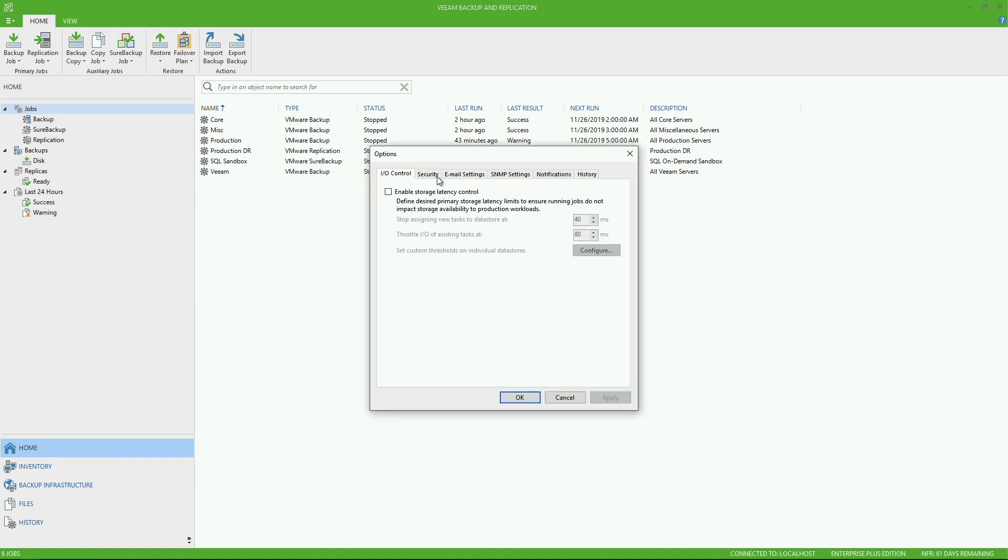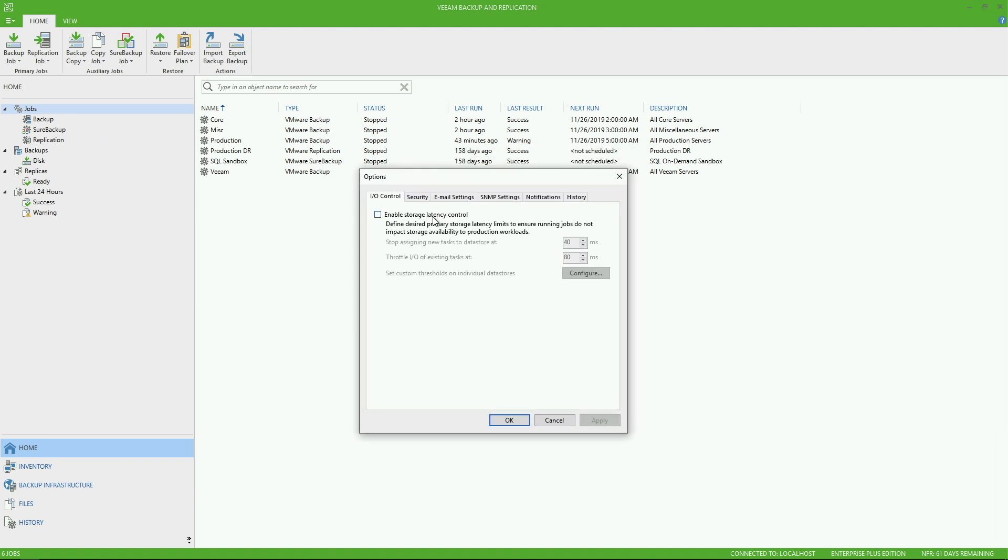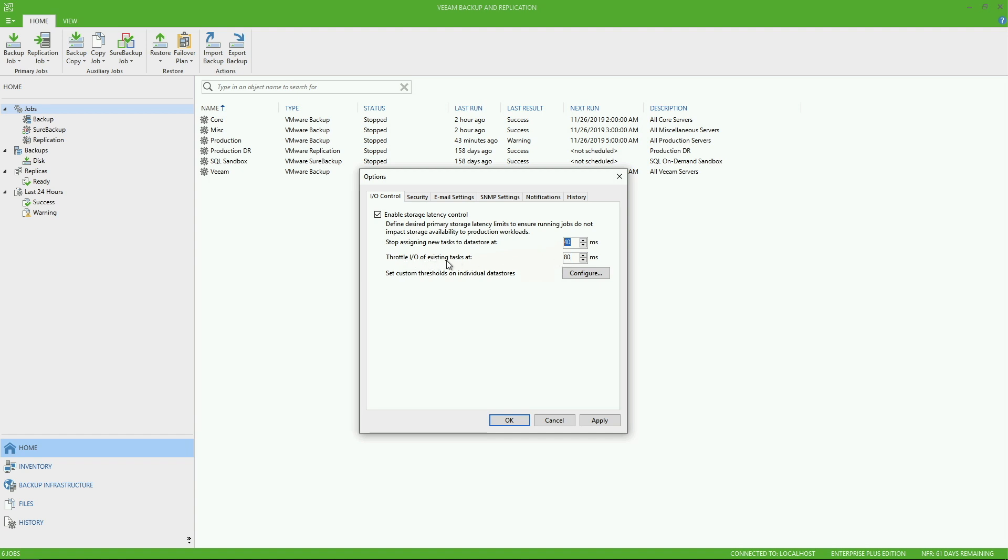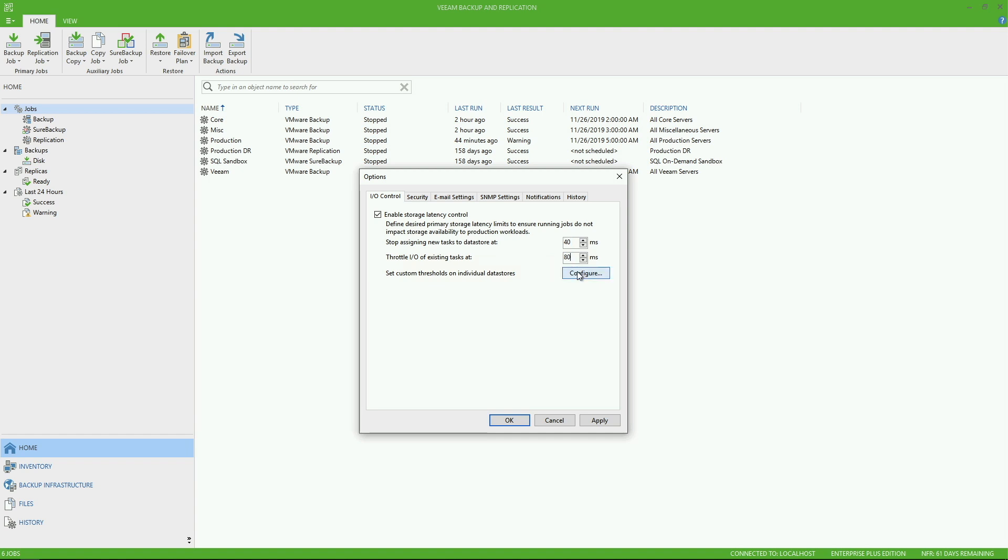Also, notice under general options, this is where you're going to activate things like IO control. Now, this is very important to making sure that when Veeam jobs are running, we don't cause an unexpected performance hit on your production storage array. So if you enable this, you've got the ability to stop assigning new tasks to the data store at a certain interval or certain threshold, such as 40 milliseconds in this case. Then you've got a second level. We're going to throttle IO of existing tasks once it hits a certain threshold as well. So you can think about this like a performance check. So if we actually hit this 40 milliseconds, Veeam will stop assigning new tasks to this particular data store. But what if things keep getting worse because of all the impact that our proxies potentially are putting on your source storage? Then we can throttle existing tasks at another level, in this case at 80 milliseconds.